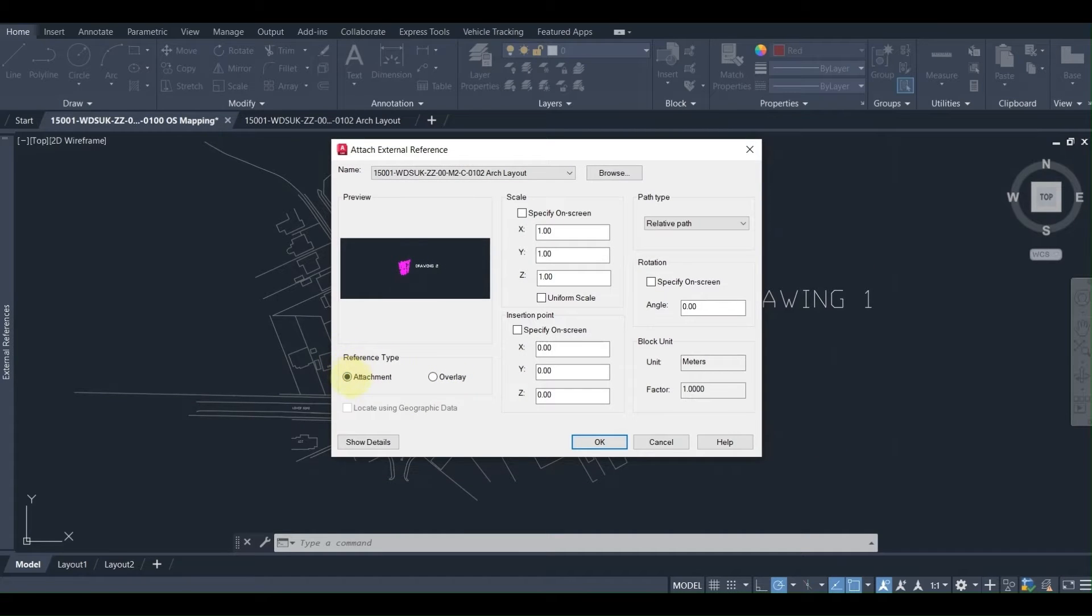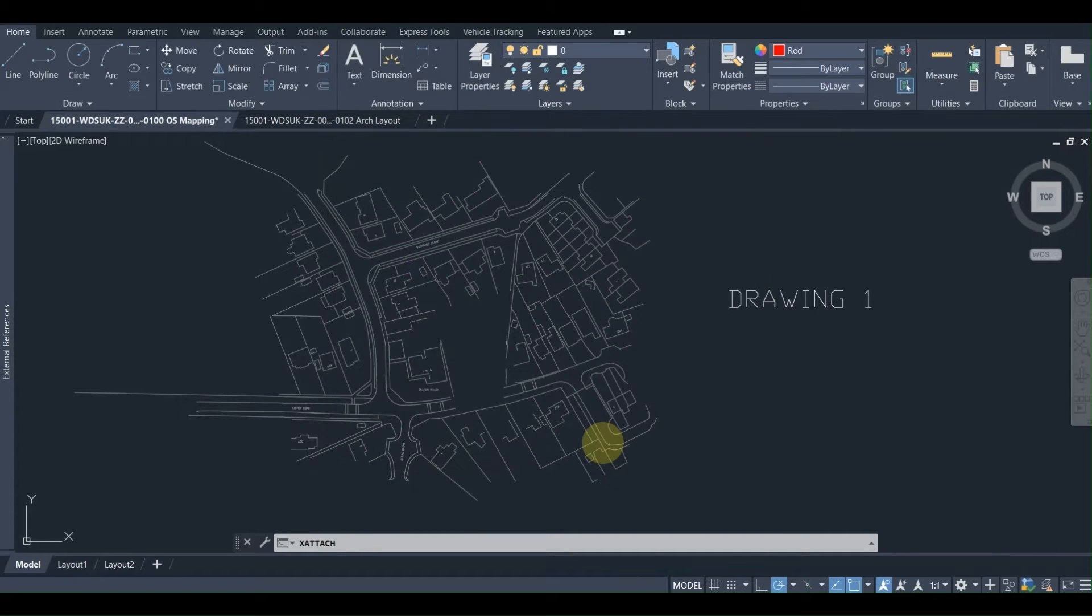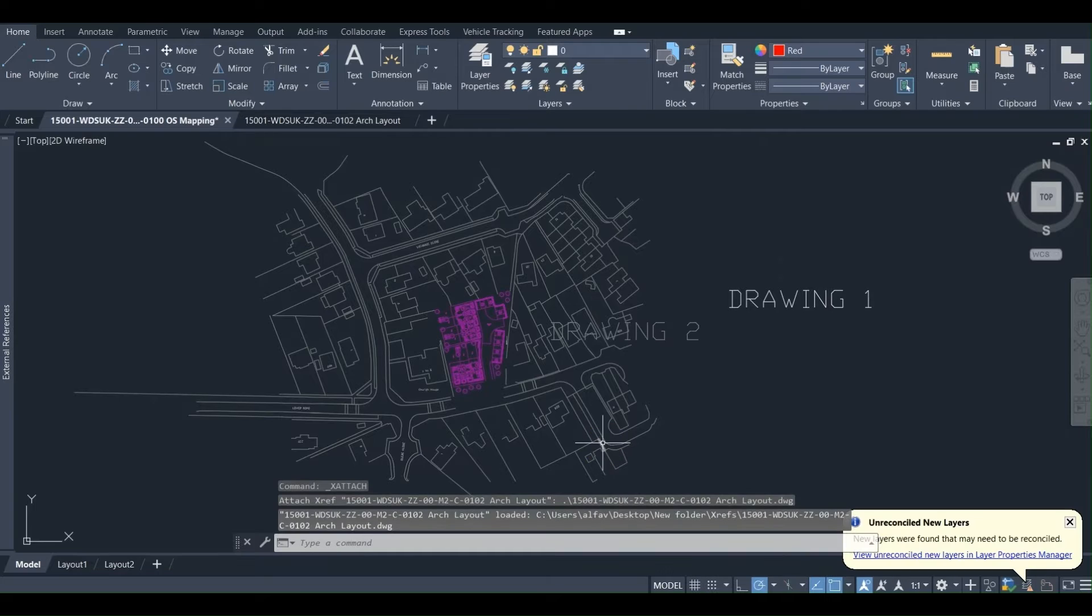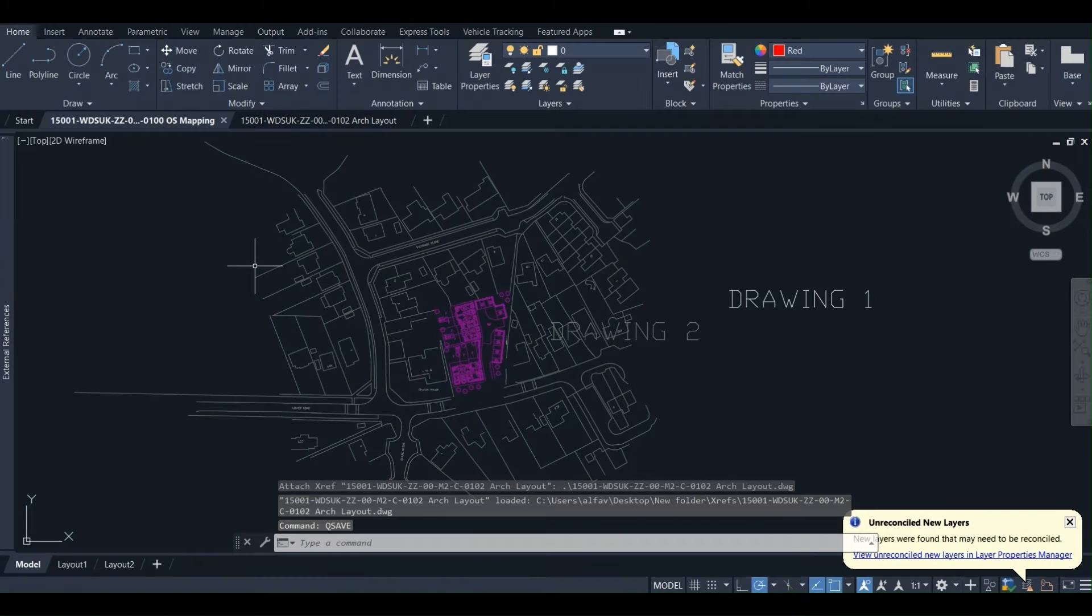Drawing 2, as we can see here, we are choosing the attachment type, which is very important. We are going to talk about this in a bit. So now we have attached it, we are going to save it.